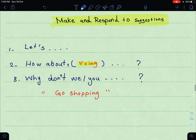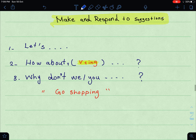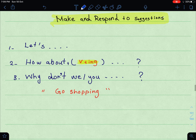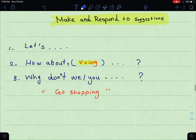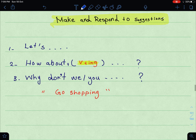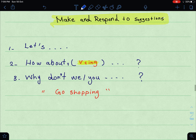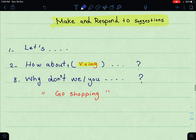Now let's move on to the next part: make and respond to suggestions. Suggestions — we will discuss how to make these suggestions and how to respond to them. We have three ways in which we can form suggestions. You just have to memorize them by heart and apply them — سهل جدا فقط تحفظونهم وتطبقونهم.